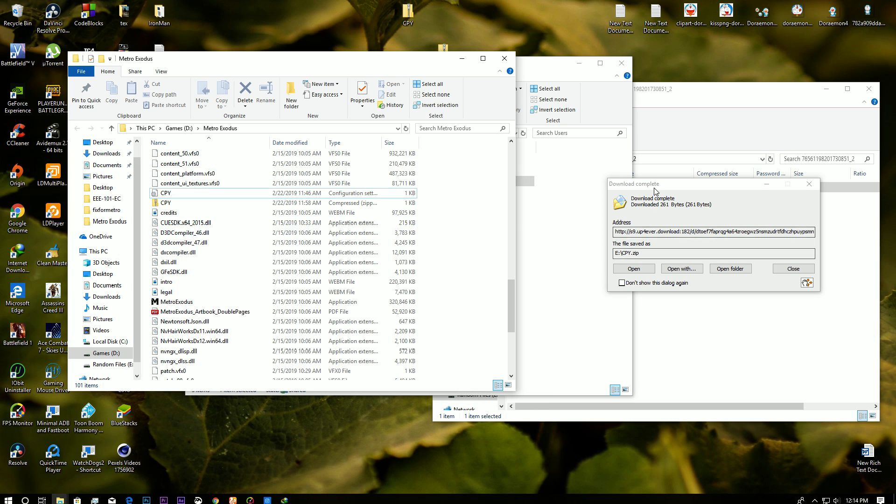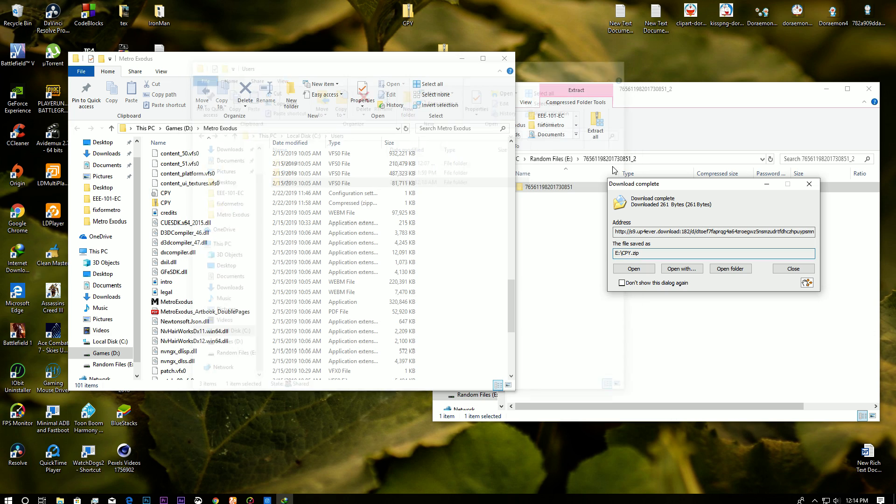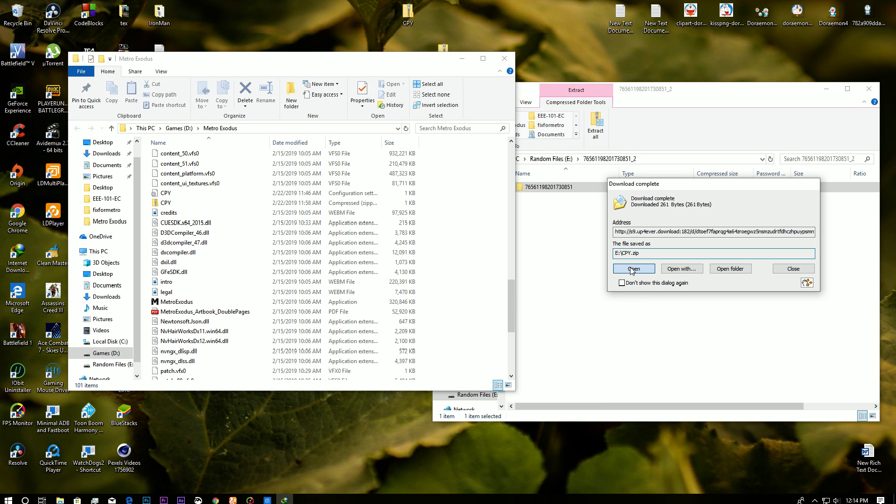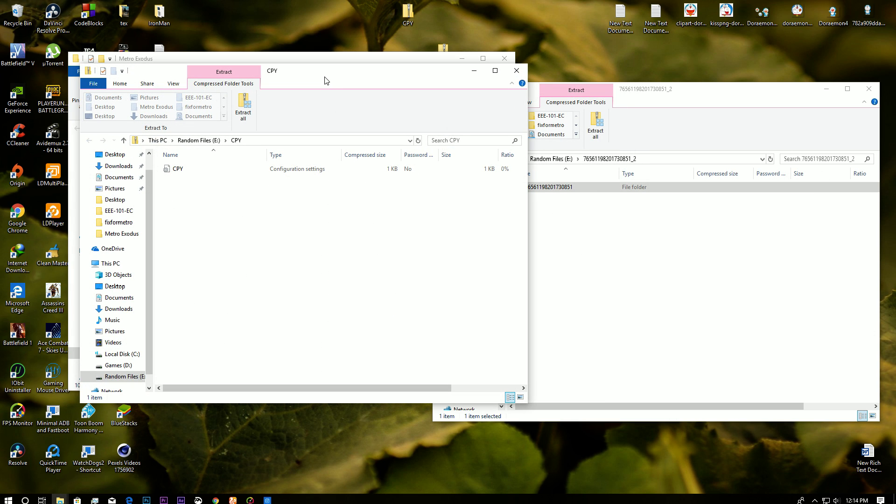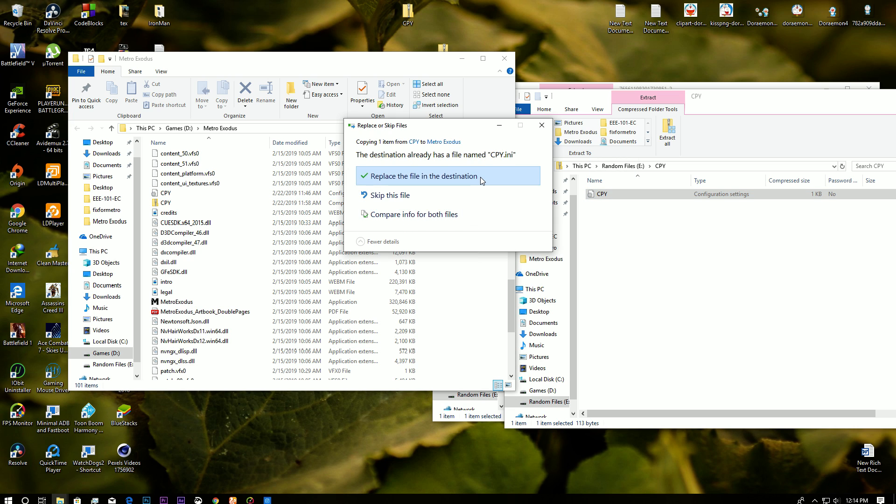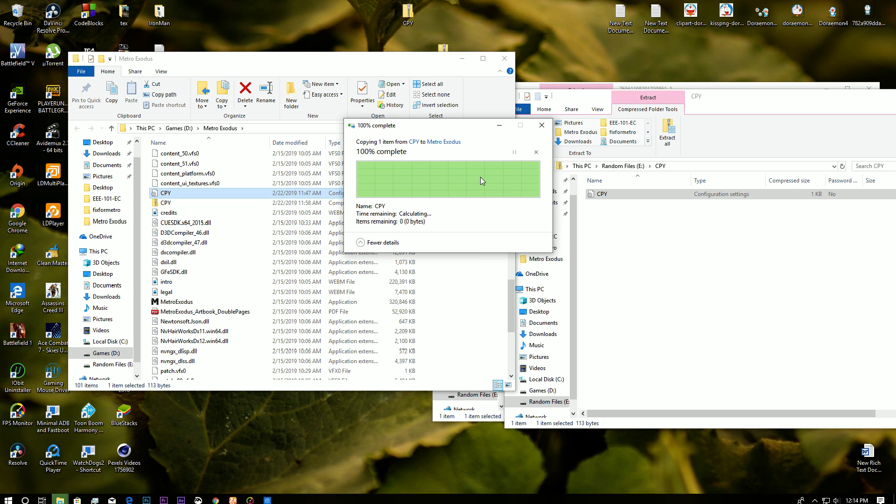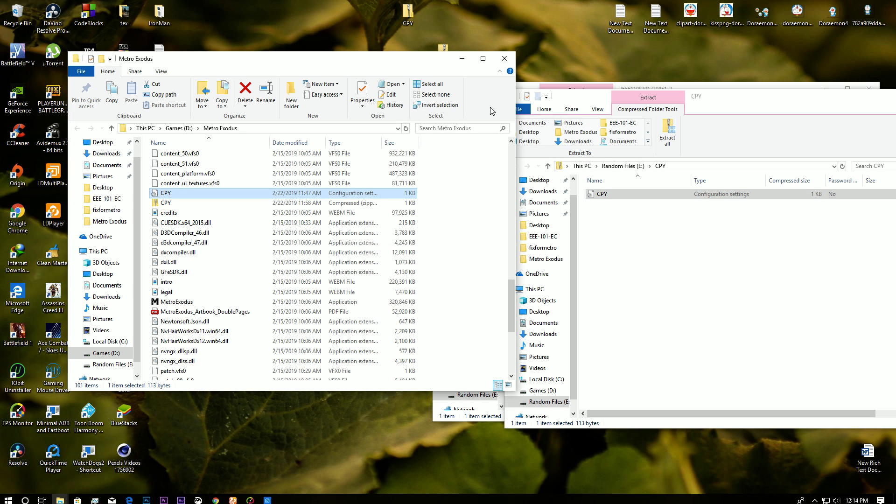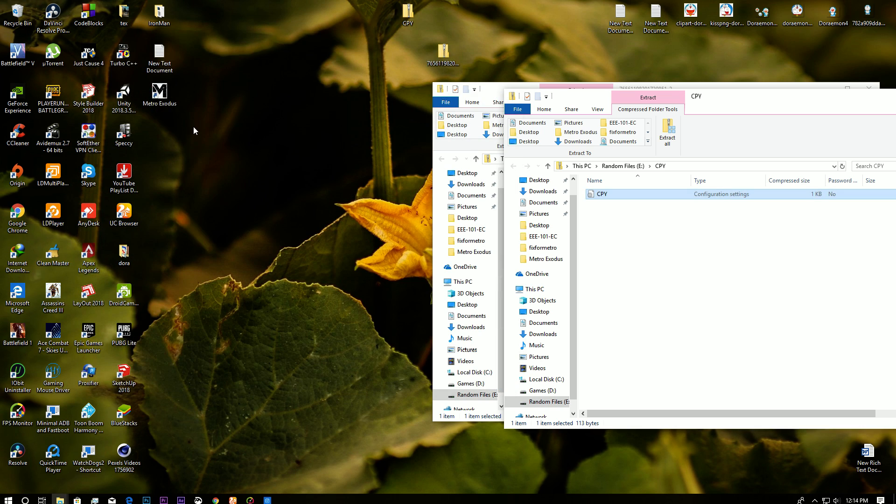What you're going to do is open up the CPY zip and then you're going to find this. So this is the fixed file. Drag this here, click on replace, and it's going to be working. So I'm going to show you how it's actually going to work.